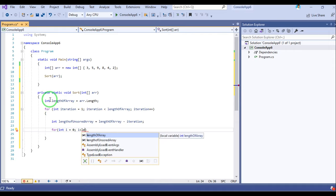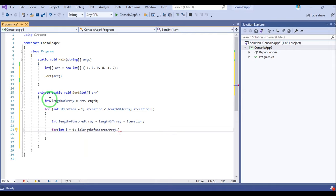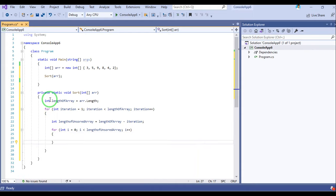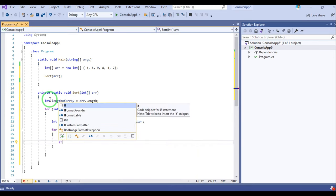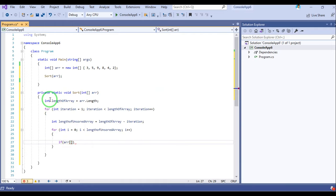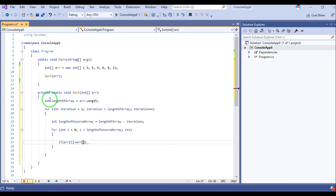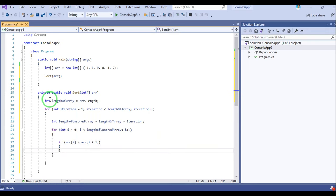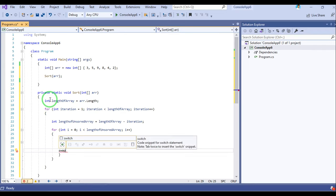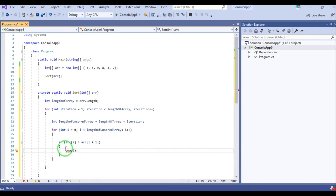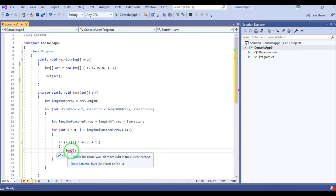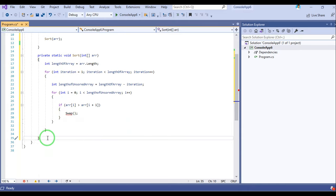The inner loop runs: i equals 0, i is less than the length of the unsorted array, i plus plus. Inside the loop, if array[i] is greater than array[i+1], then we swap them.